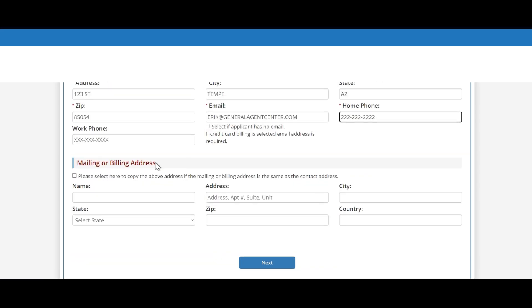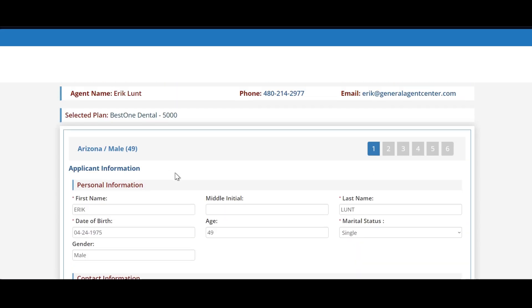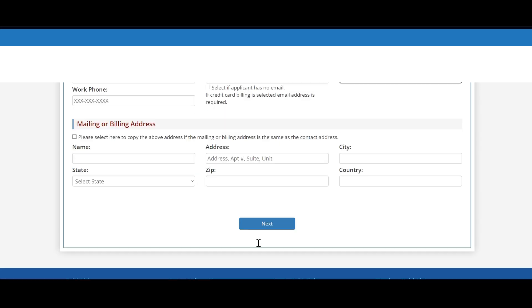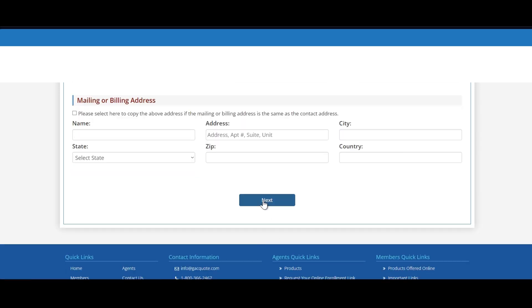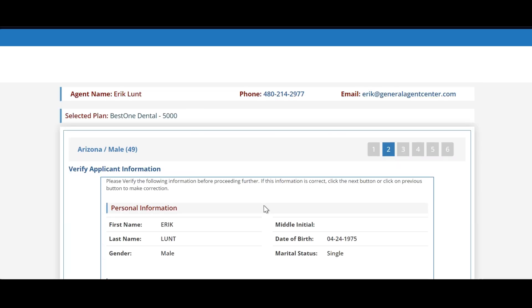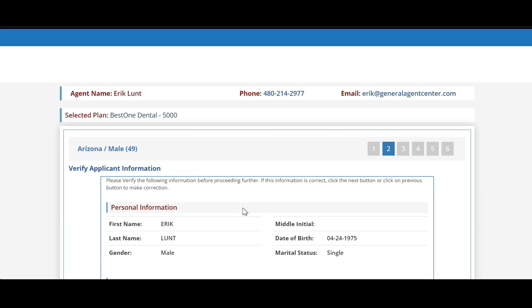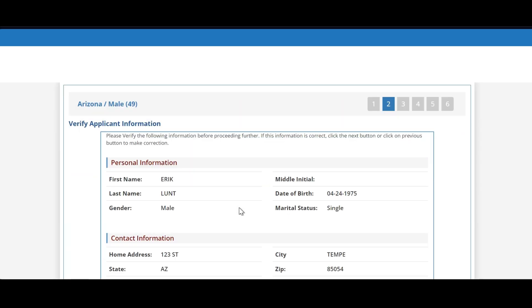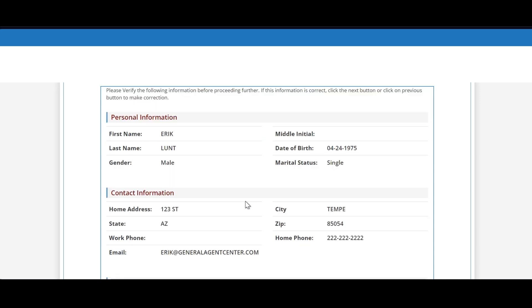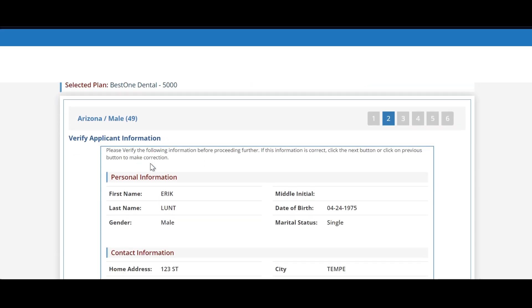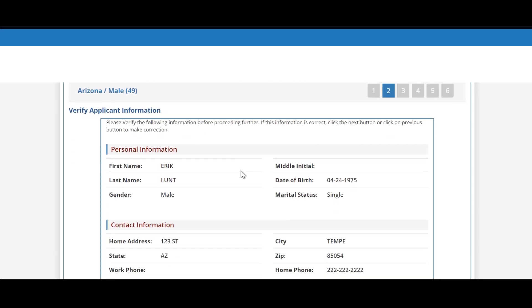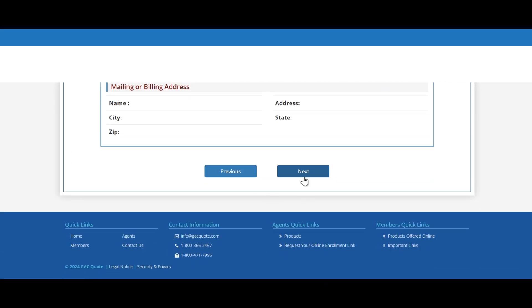Once you have the applicant's information typed in, go ahead and select next to proceed. And before you get past this page, make sure that you do review the information to make sure that it is correct before proceeding. Heaven forbid the information is wrong, it could fail the application which would require a second resubmission, so just make sure that the information is correct before proceeding.